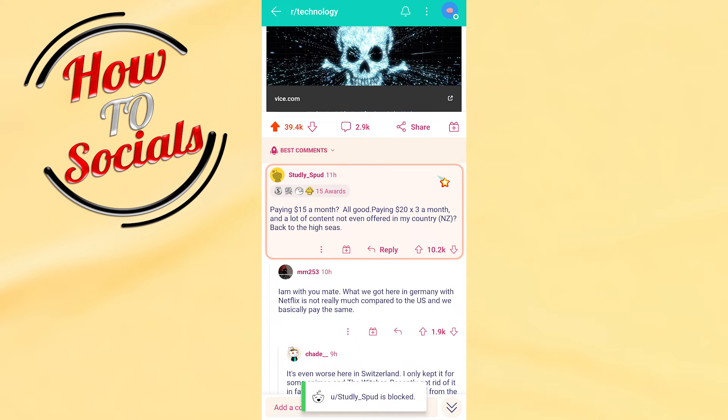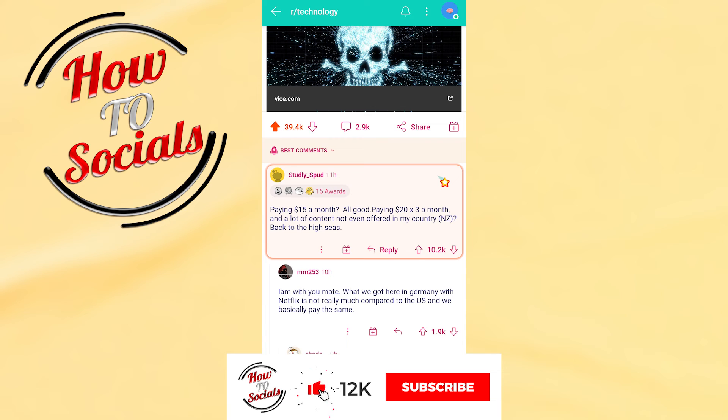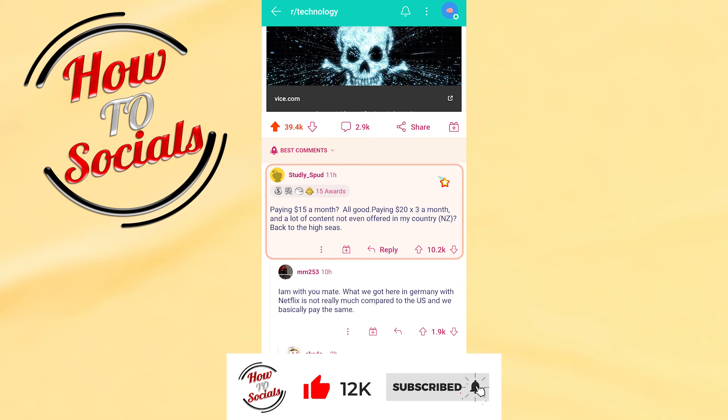And now guys, with this you know how to report someone on Reddit. Thanks for watching, don't forget to hit that like and share the video — see you soon!